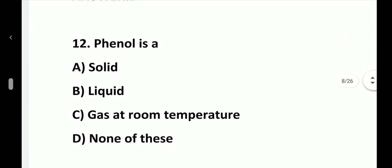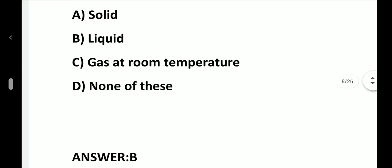Question number 12. Phenol is a: option A, Solid; option B, Liquid; option C, Gas at room temperature; option D, None of these. Answer is option B, Liquid.